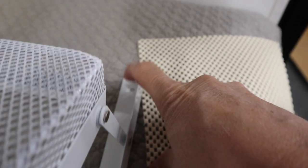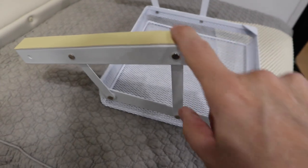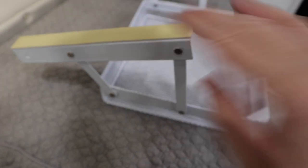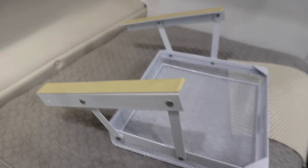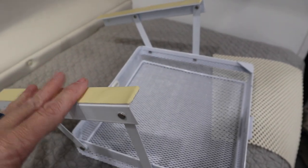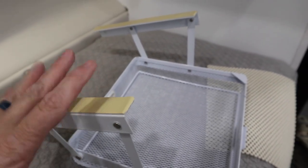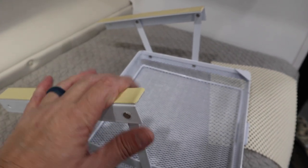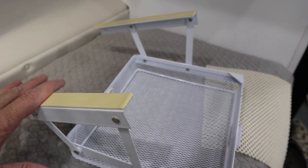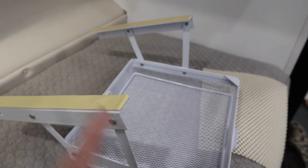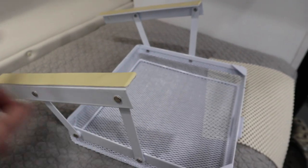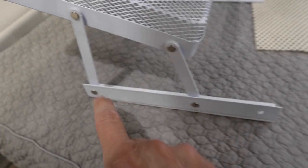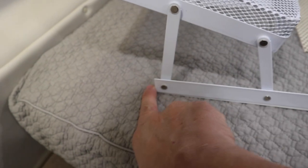This is pretty neat. The double stick tape I wouldn't trust to hold it, but it makes it a lot easier to install because you can figure out where you want to put it and double stick it. It'll hold it temporarily until you drill your holes and mount your screws.